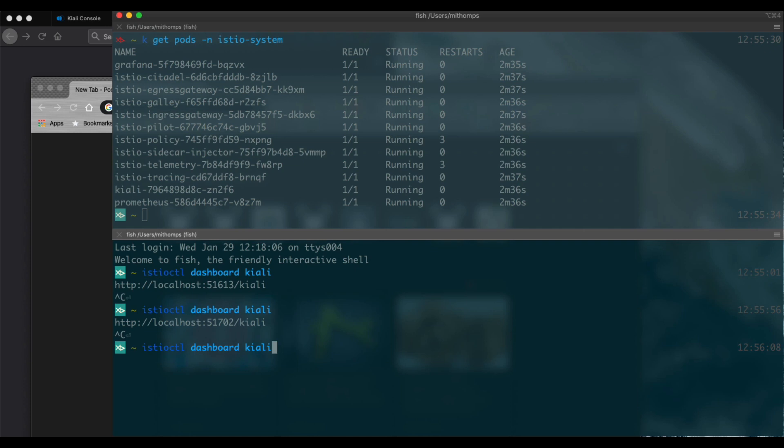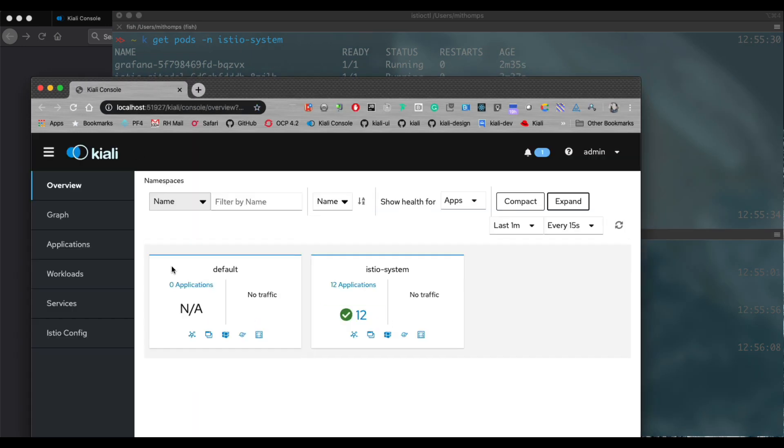We will wait for that, and it doesn't take long. Bingo. We now have Kiali up and running. That's it.